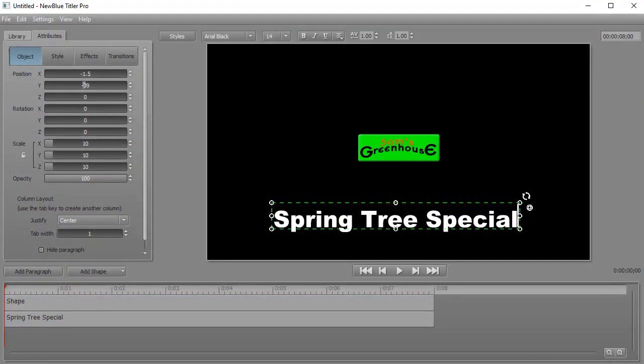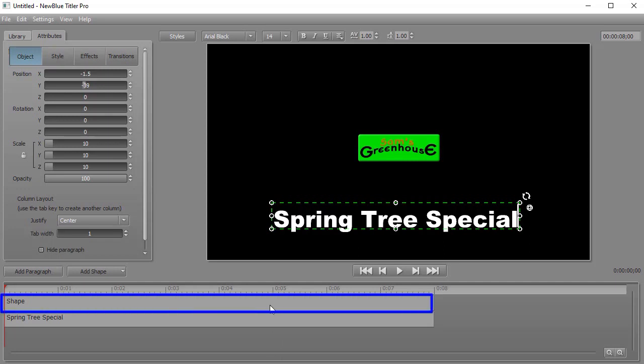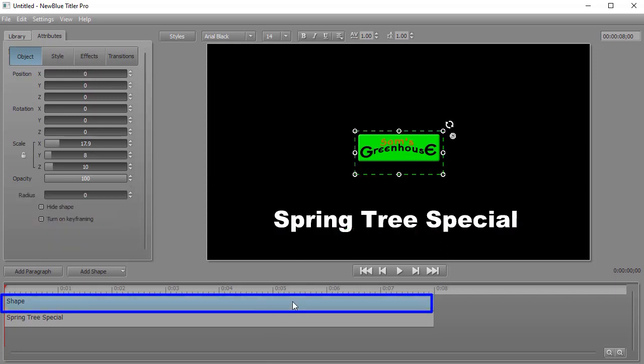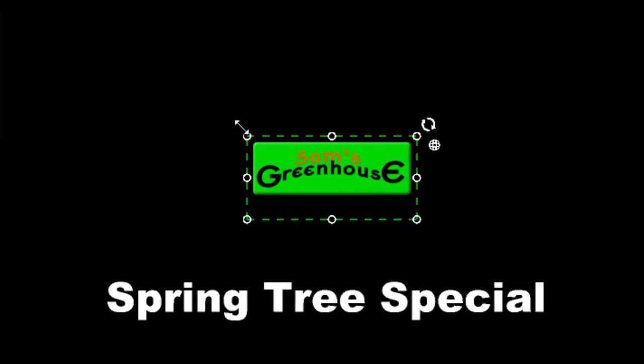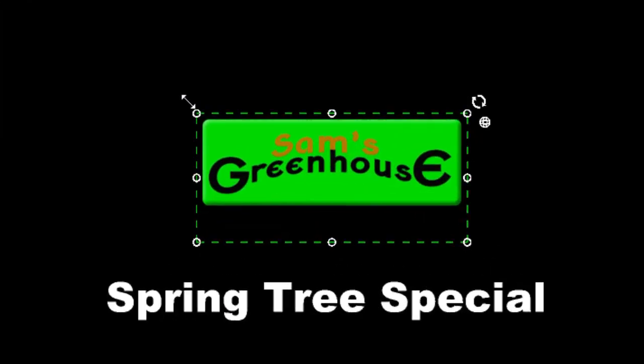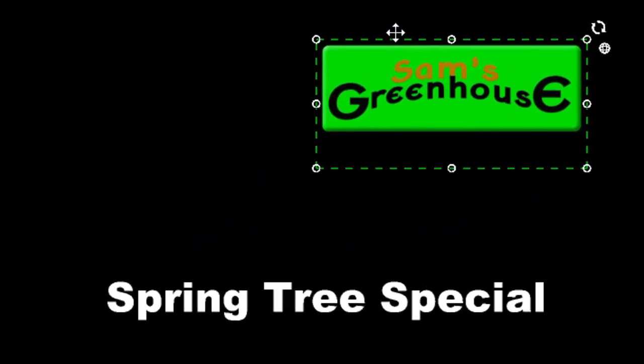Now you notice when you're looking at the timeline below the preview screen, it simply calls it shape. I wish we could rename it, but in this case we can't. But we do have a nice graphic image called shape. I'll click on that to highlight it. I can resize it and reposition it any way I'd like.